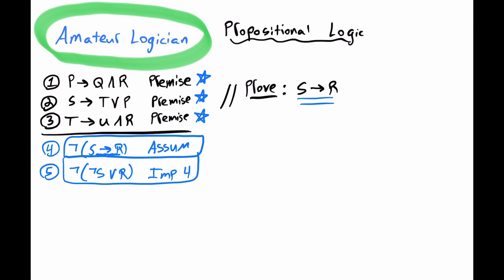We have a denial of this disjunction here. So we can apply DeMorgan, line 6, not, not S, and not R, DeMorgan, line 5.